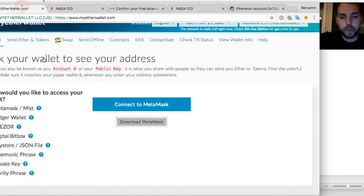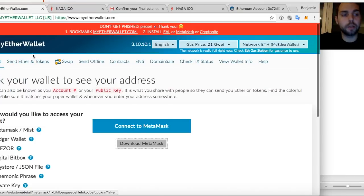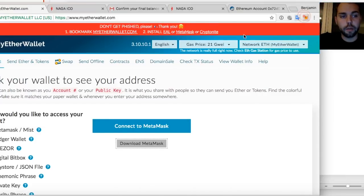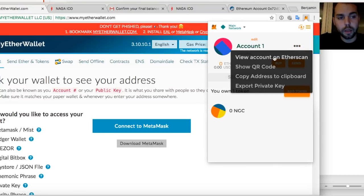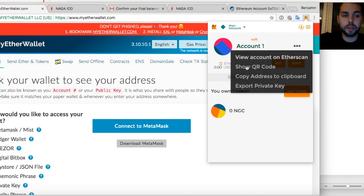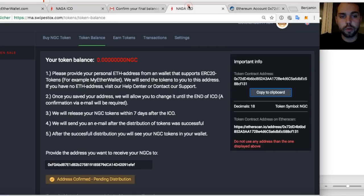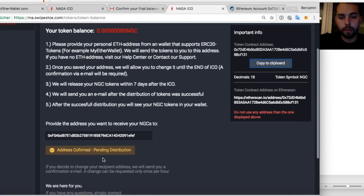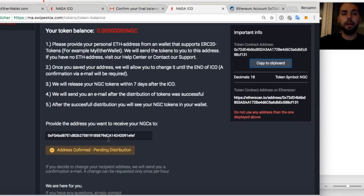So what we did, we went to my Ether wallet. We created an address. We have connected it to MetaMask. MetaMask made it now visible for us. So we can view our account and address on the Etherscan block explorer. I can copy the address. And once I have my address, I go to the Naga ICO. I provide it here.